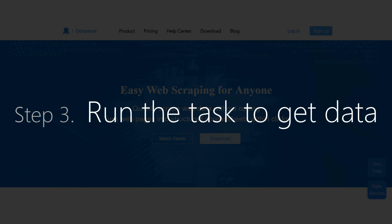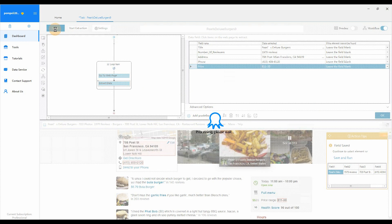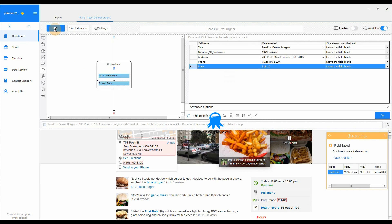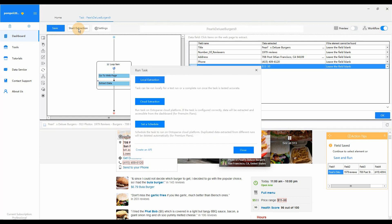Select Extract data to get data. When you finish configuring, don't forget to save your task. Click Start Extraction to run the task. Here we set the task to run in local.